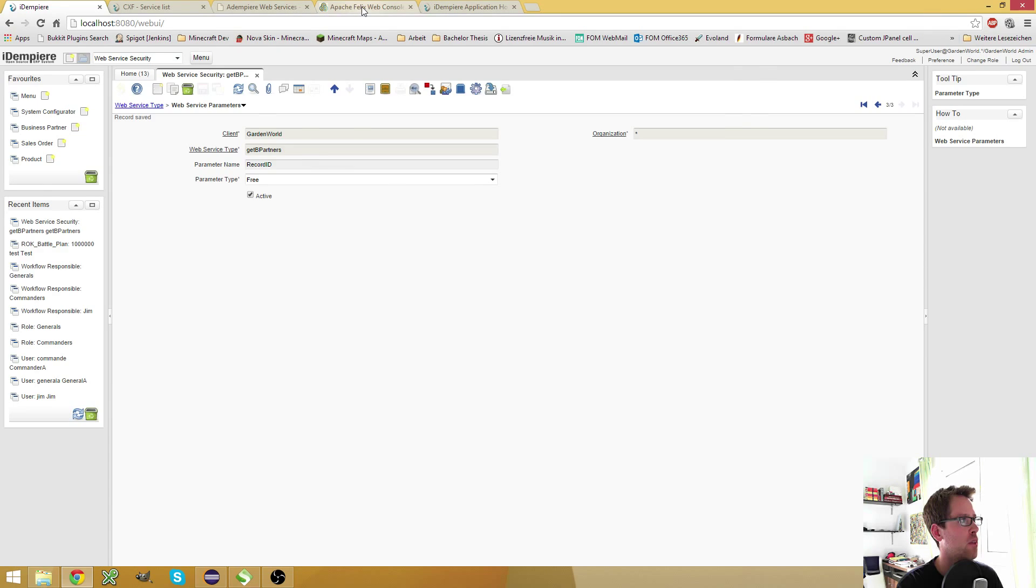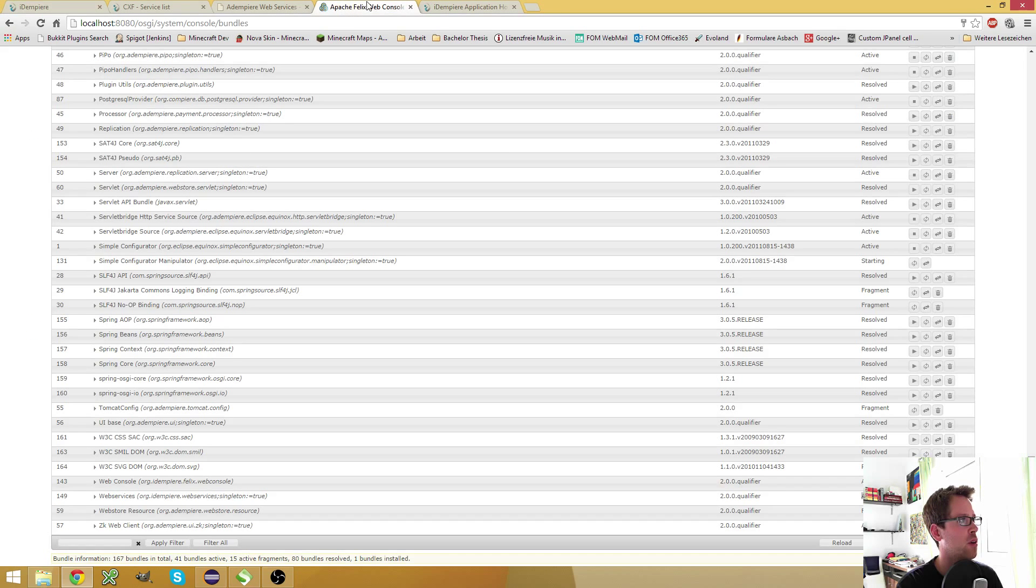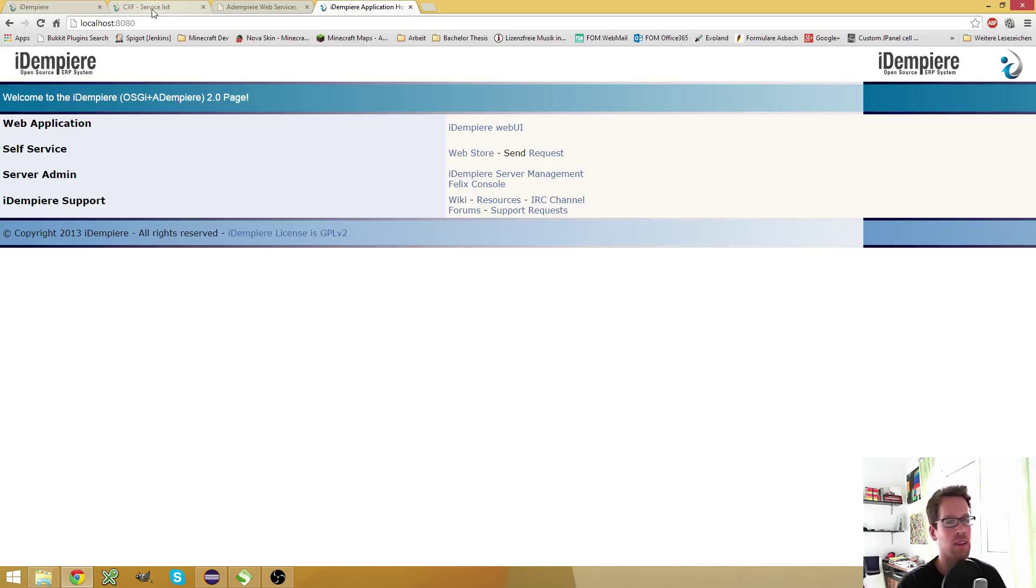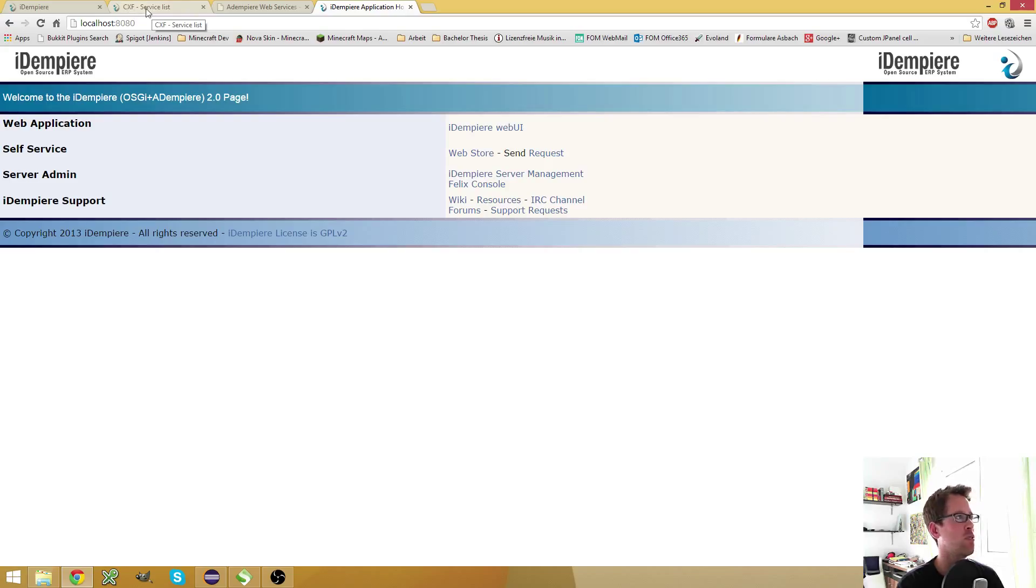So after you started this, you basically can use the web service in iDempiere. And the great thing is that you don't need to write a single line of code to use them.